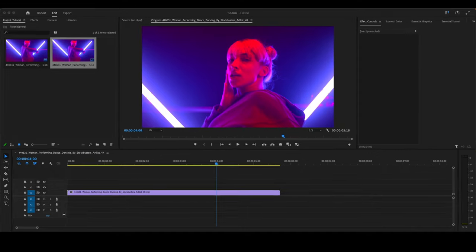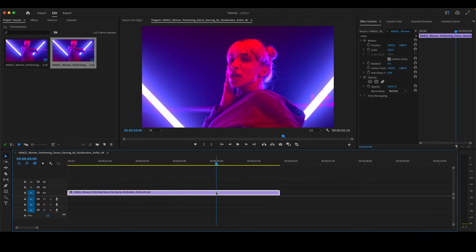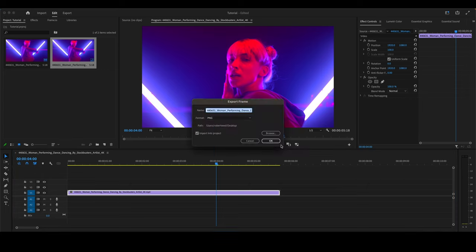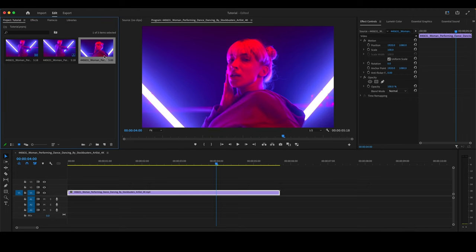Creating a camera flash here in Premiere Pro is relatively easy. Getting started, we have a clip of video here in our timeline. Click on it. Go up here to the export frame. Click on that. Make sure that the format is in PNG. Make sure to click on Import into Project. Click OK. That will then bring the clip into the project.